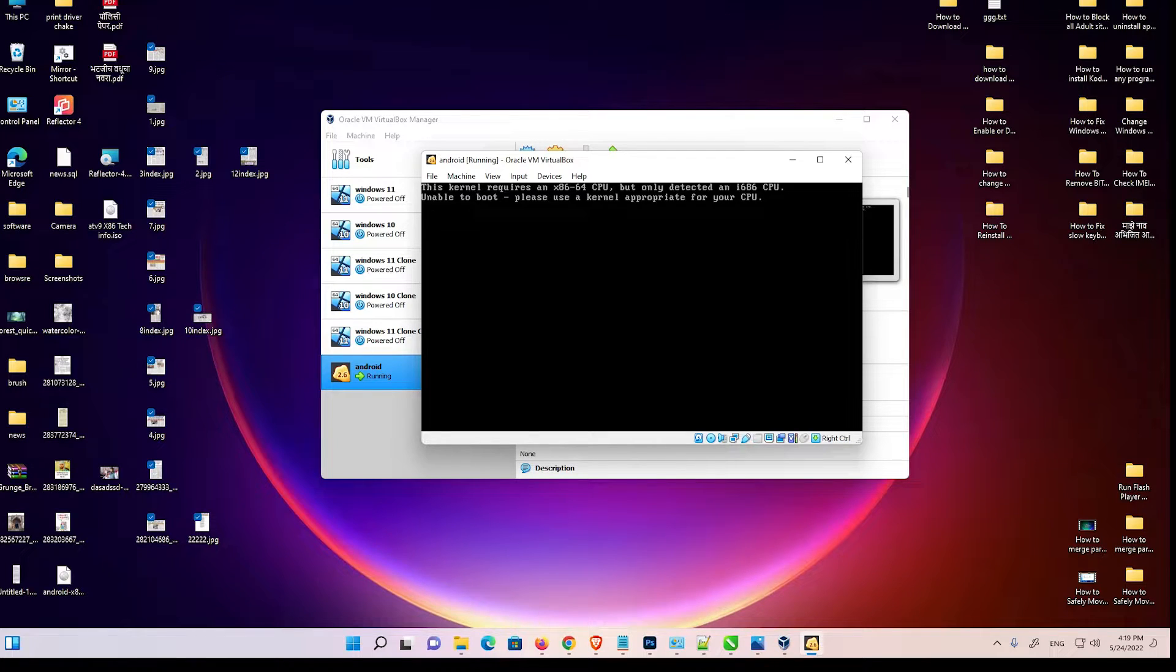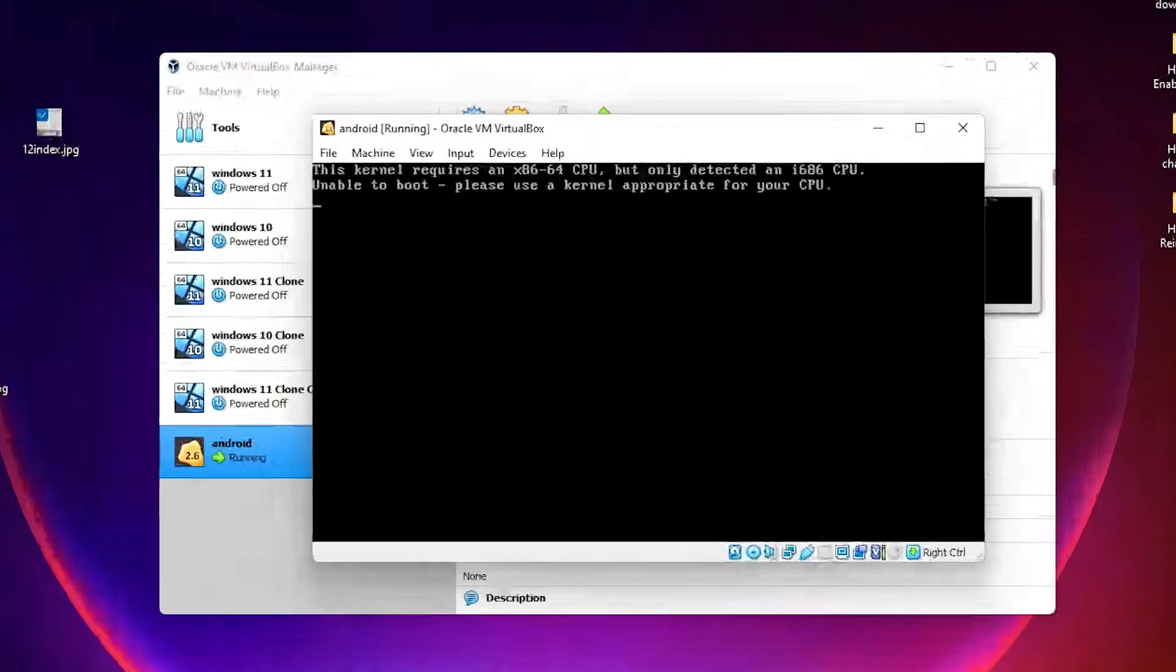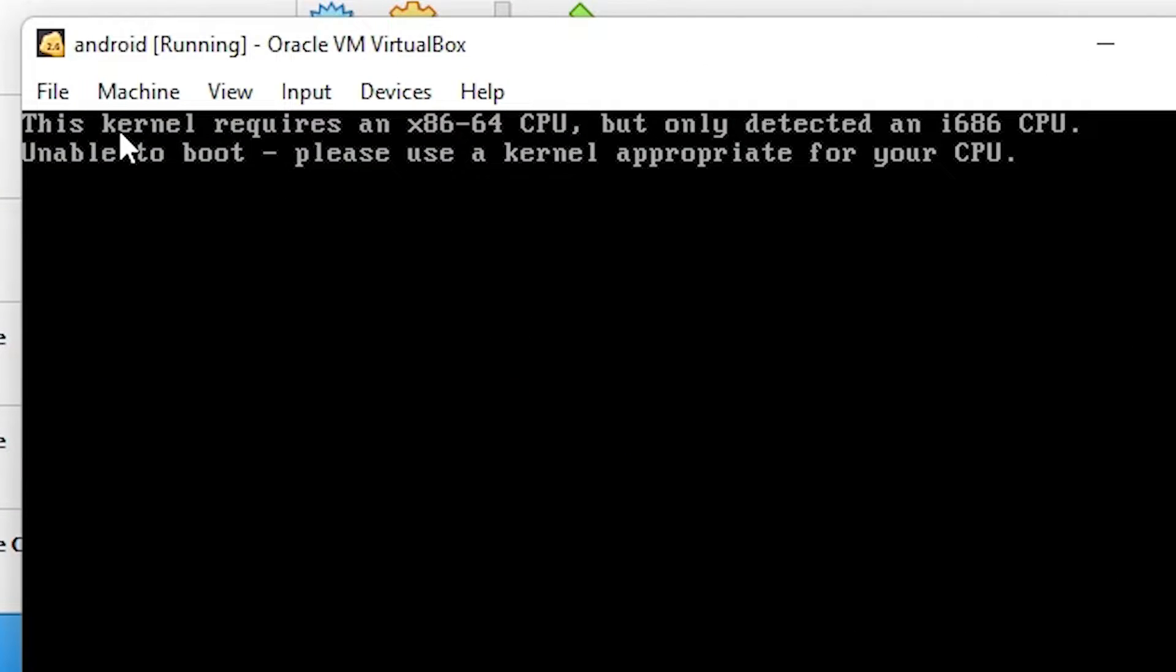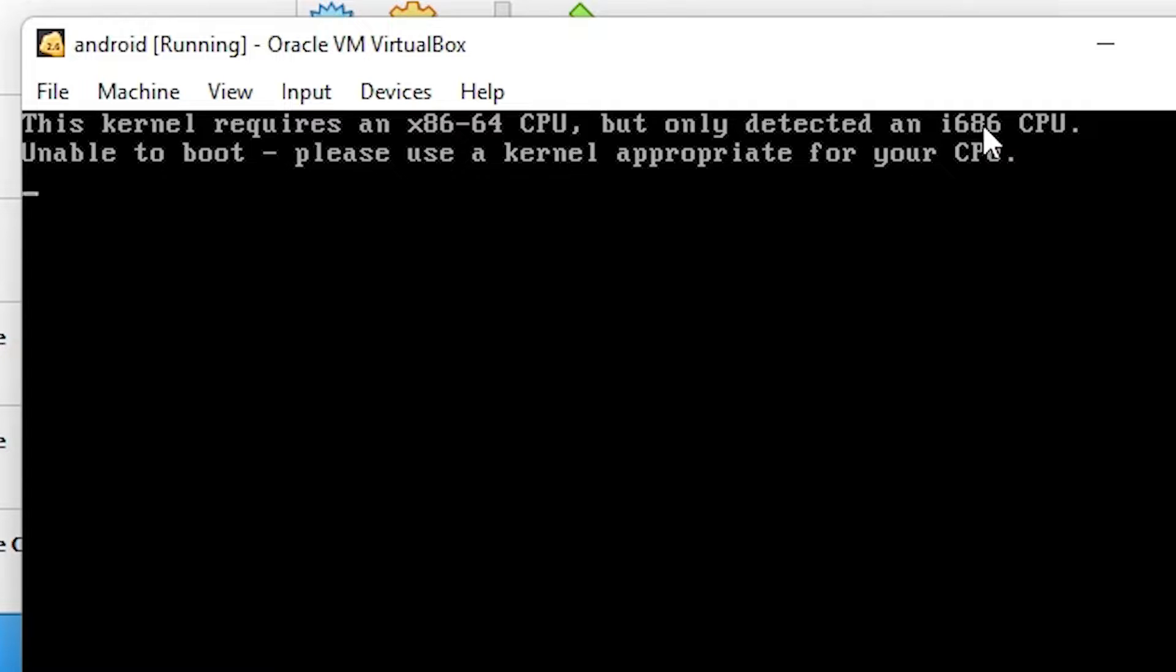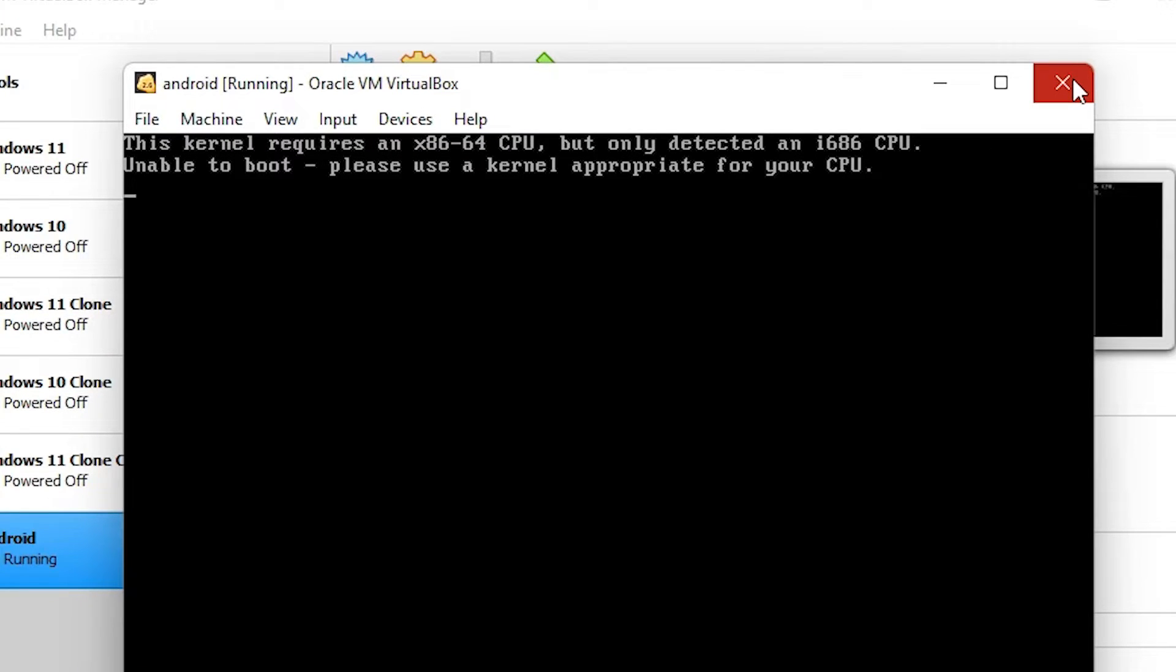Hello guys, welcome to you. In this video we are going to fix a simple error in VirtualBox. The error is this: kernel requires an x86 64-bit CPU but only detected an i686 CPU. We are going to fix this.